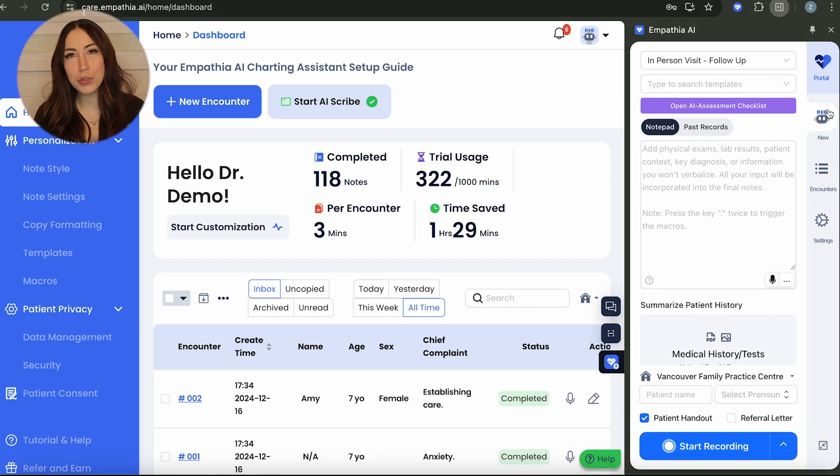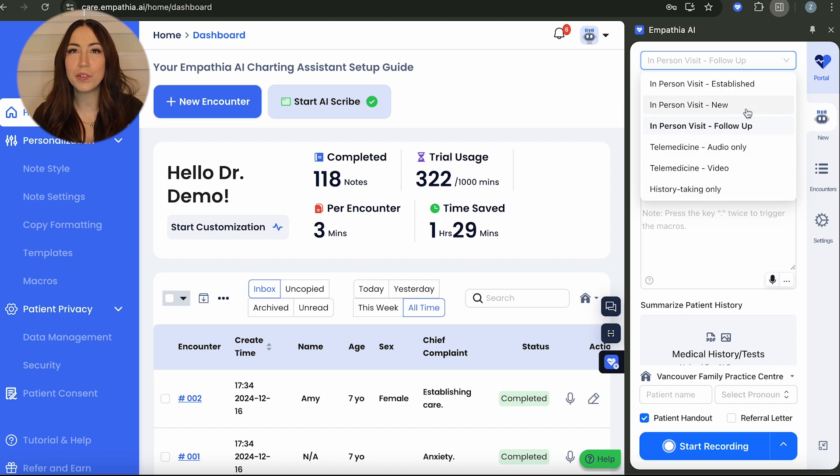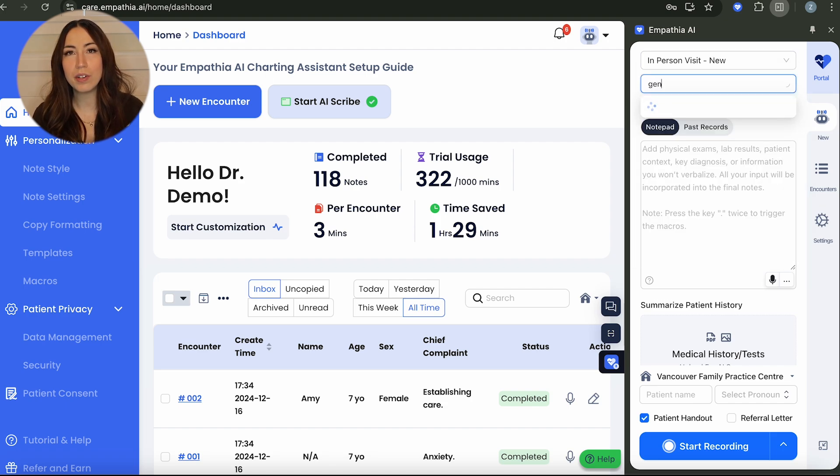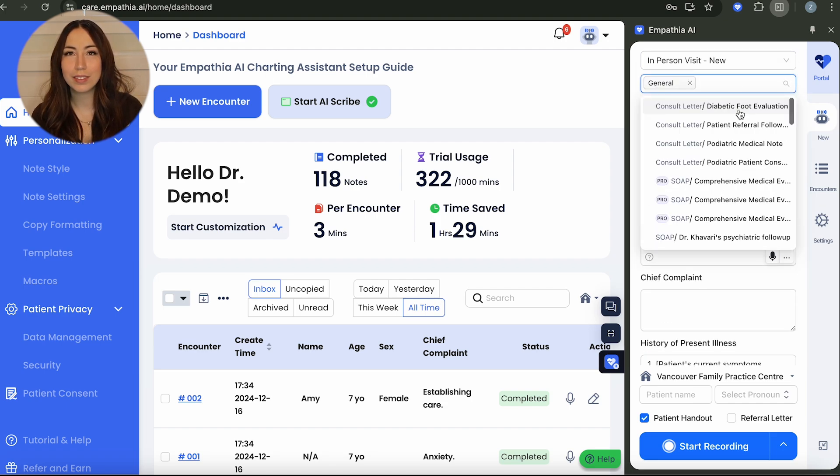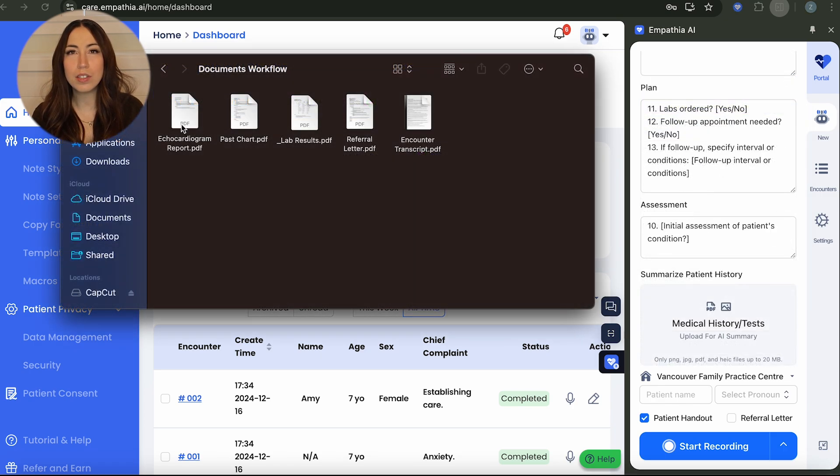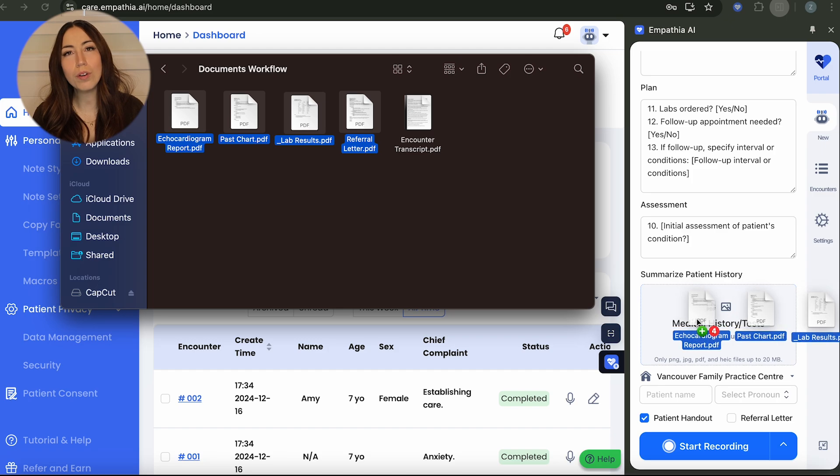From there, you can choose the visit type, whether it's a new patient visit that requires a full medical history, or a follow-up visit to generate a more concise note. You can choose to drag in past medical records or lab results to be included in the note or summarized if you'd like, or leave all sections blank.